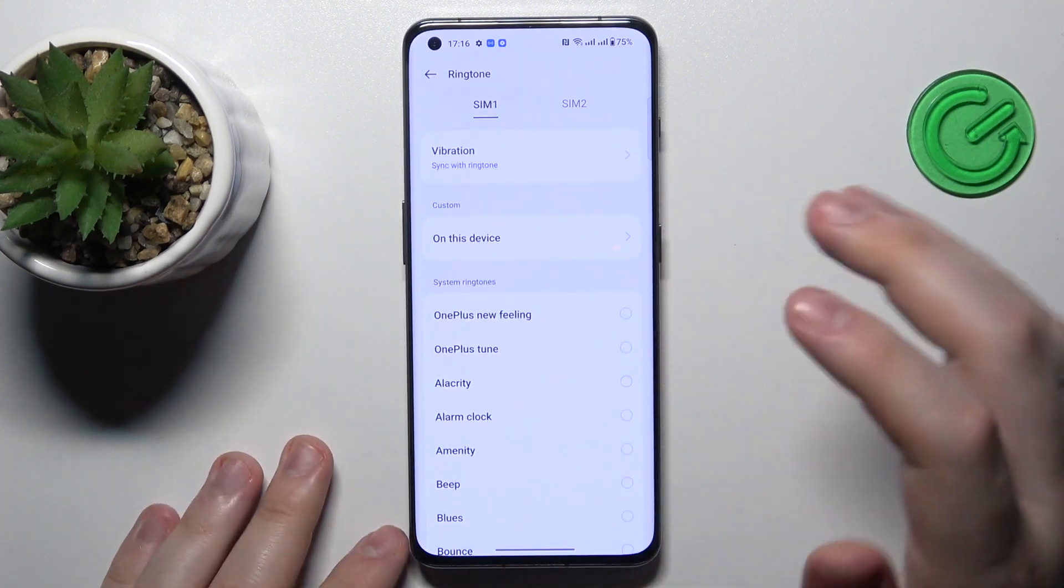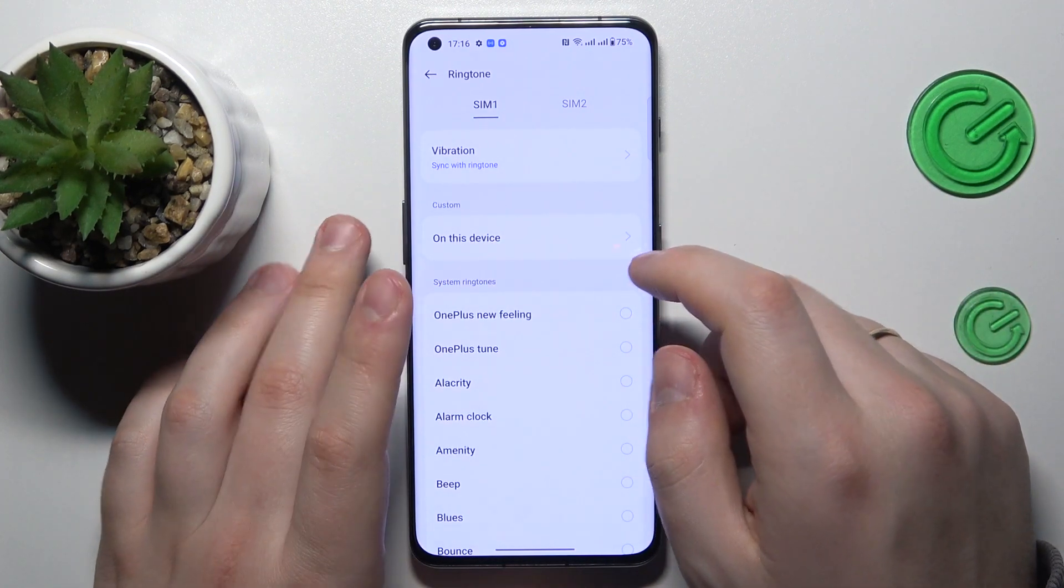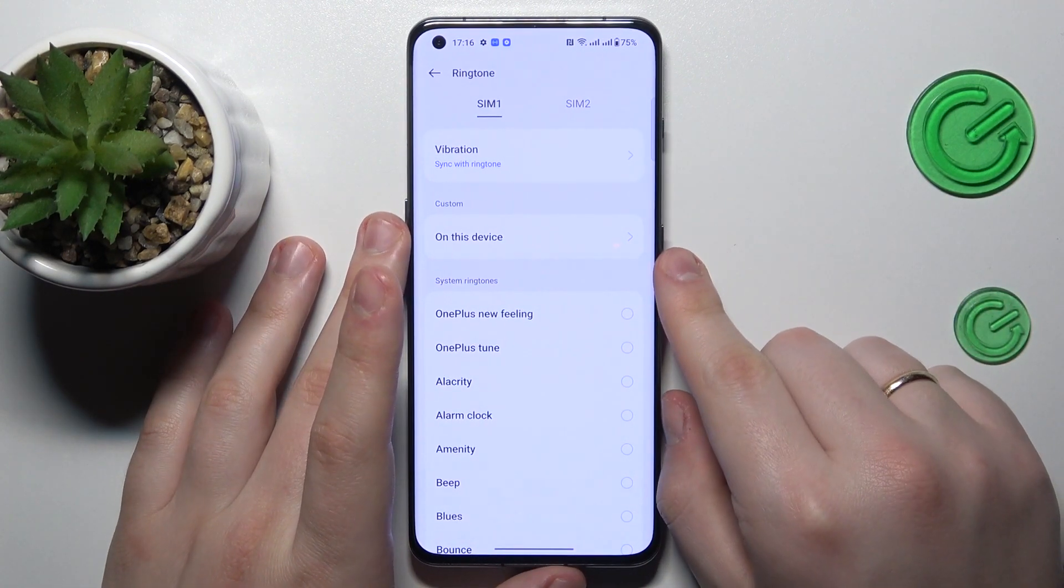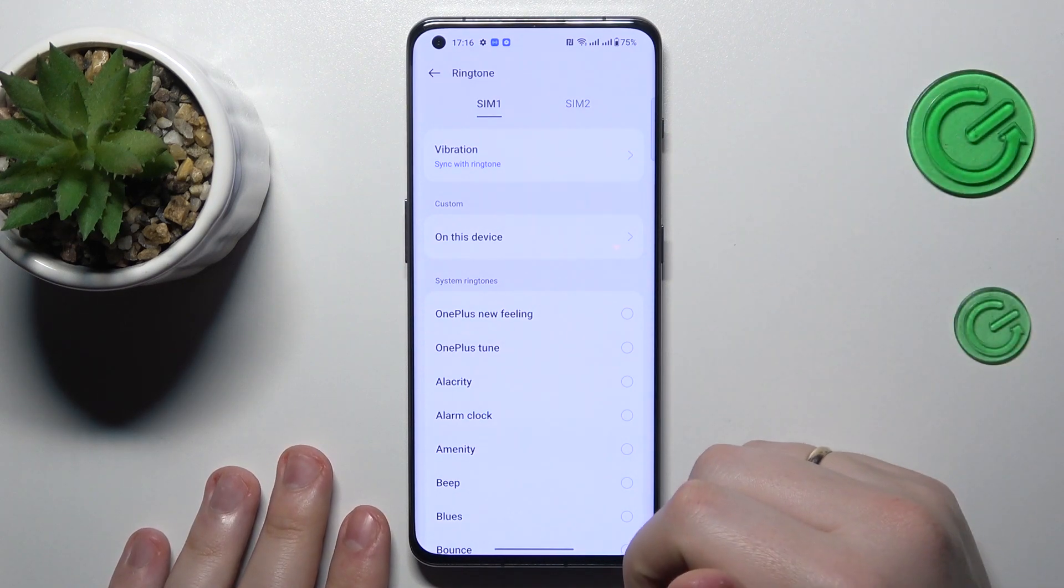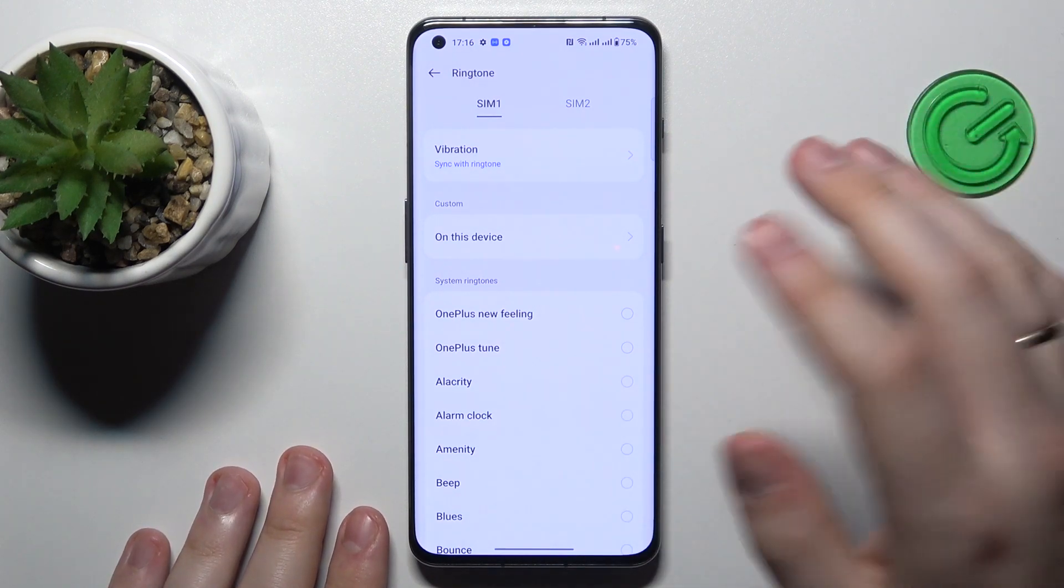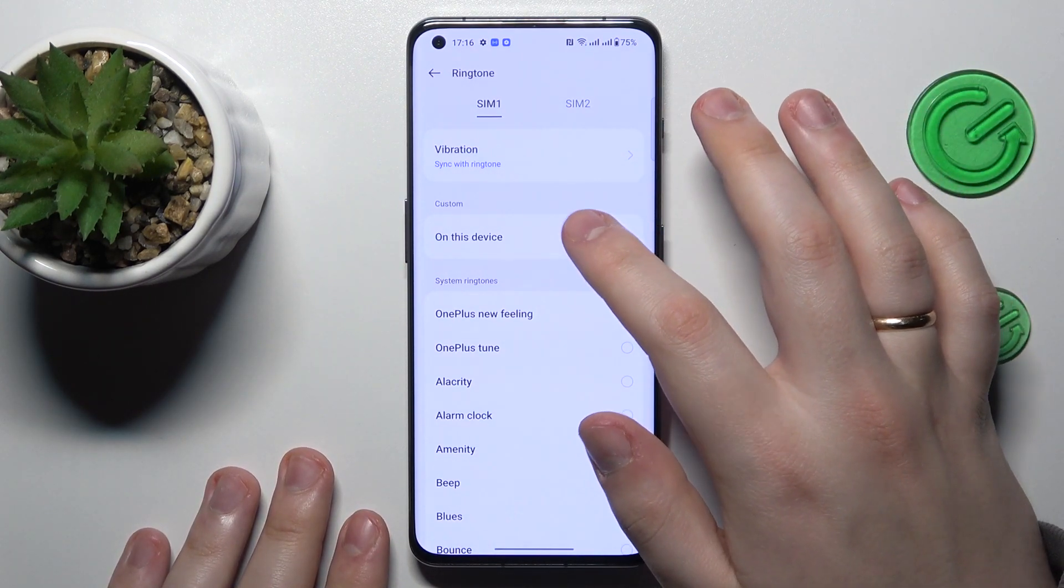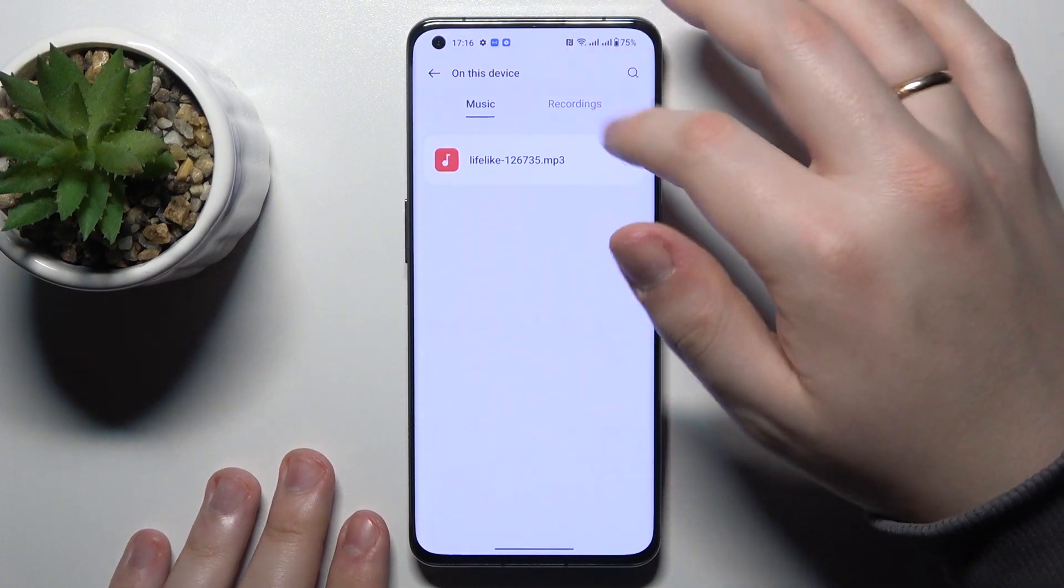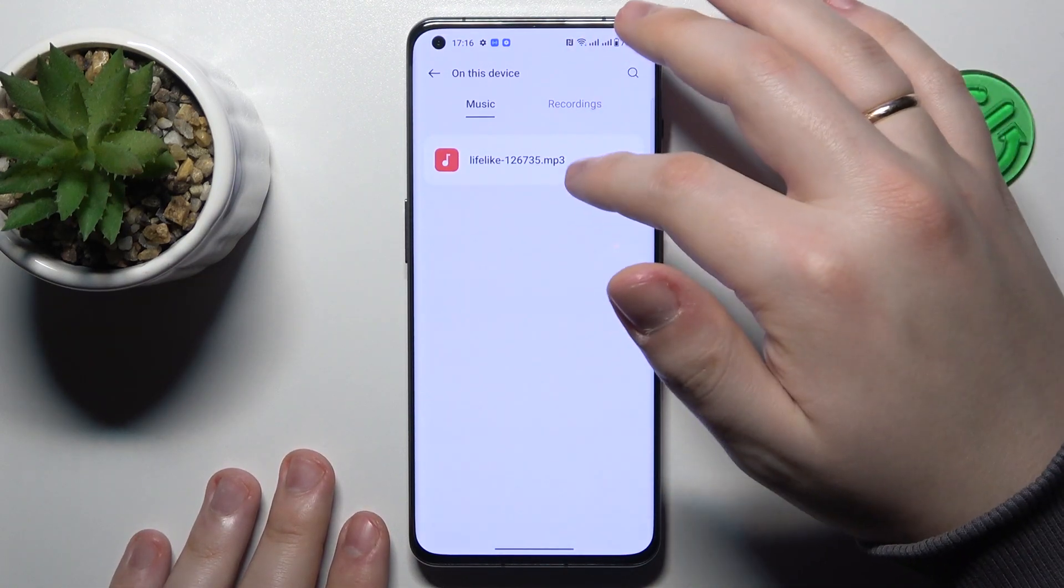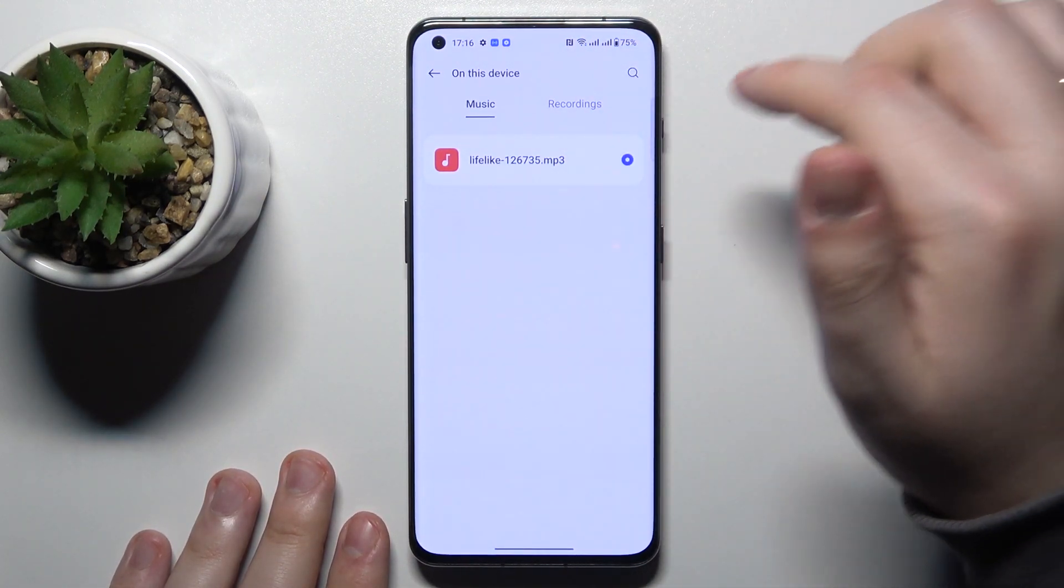And if you would like to set a custom ringtone, just make sure to download the sound file to your storage. Then go for the on this device option, then choose the desired audio file from the storage.